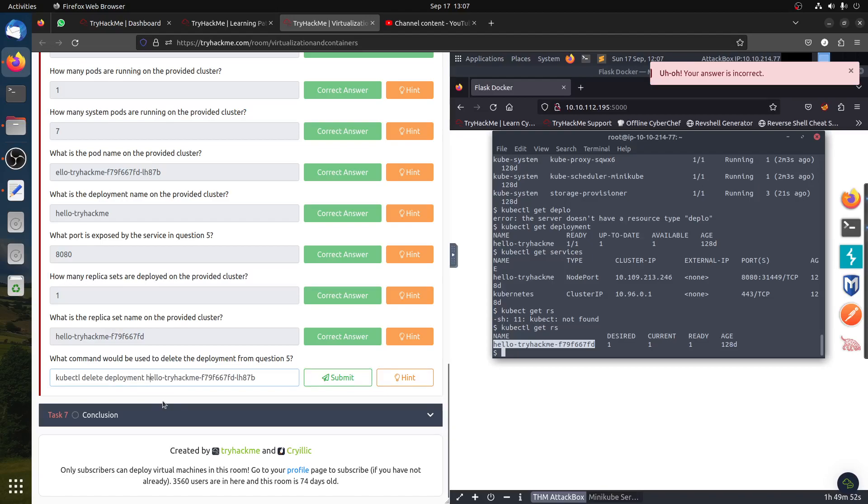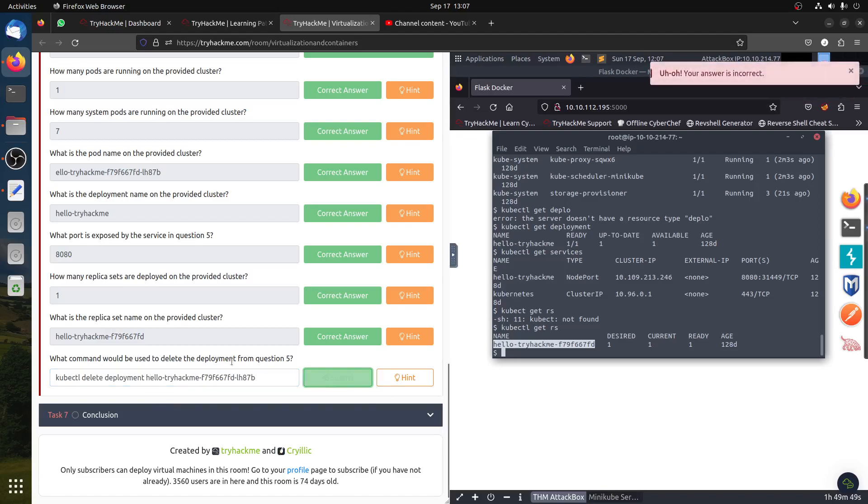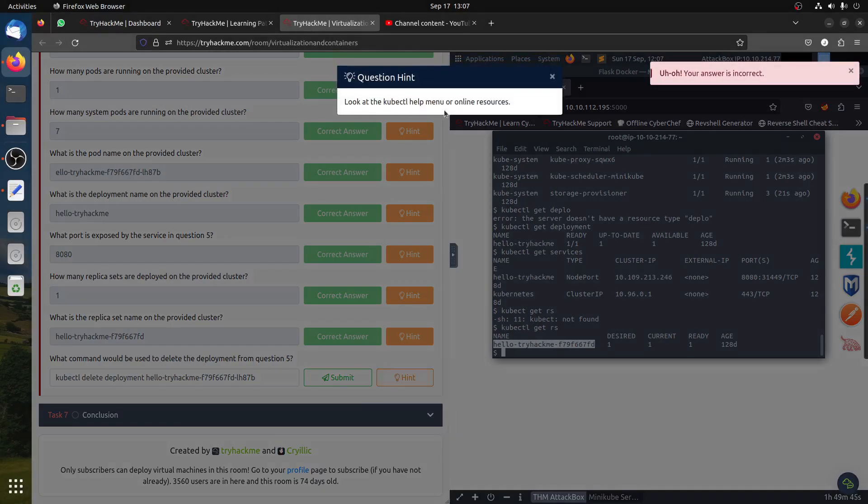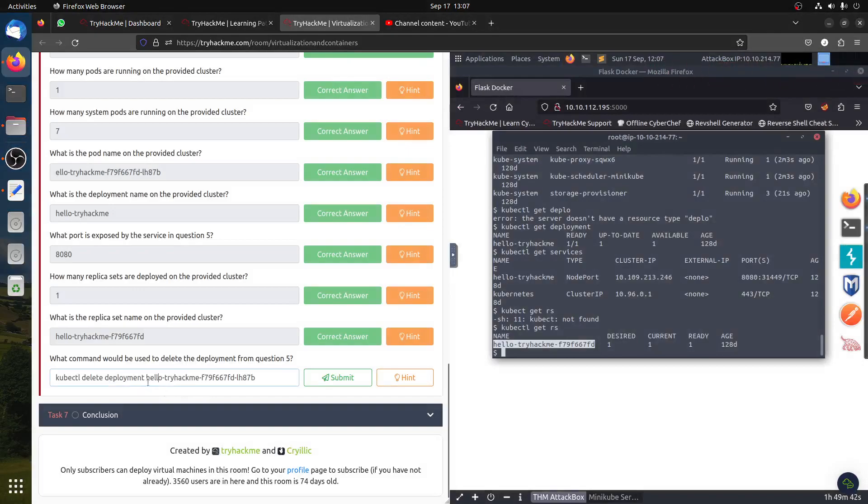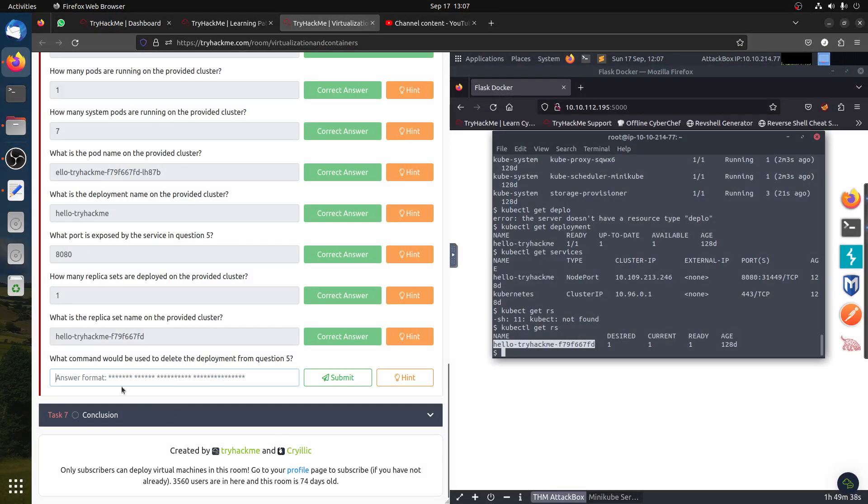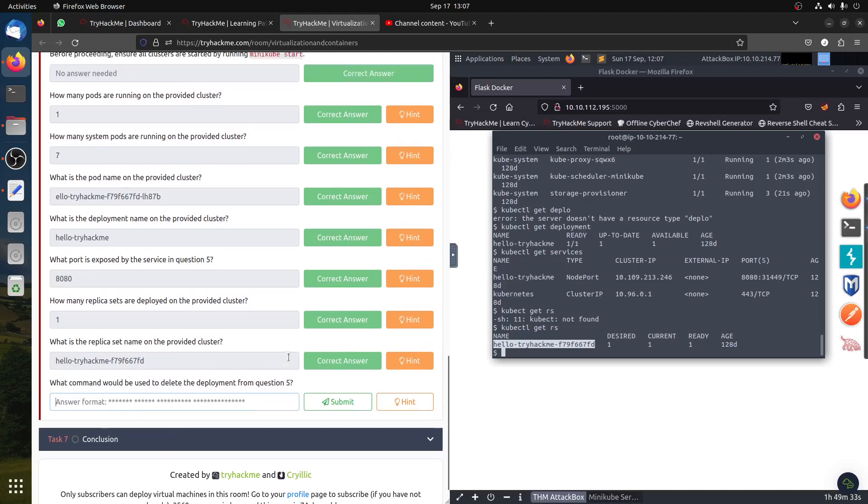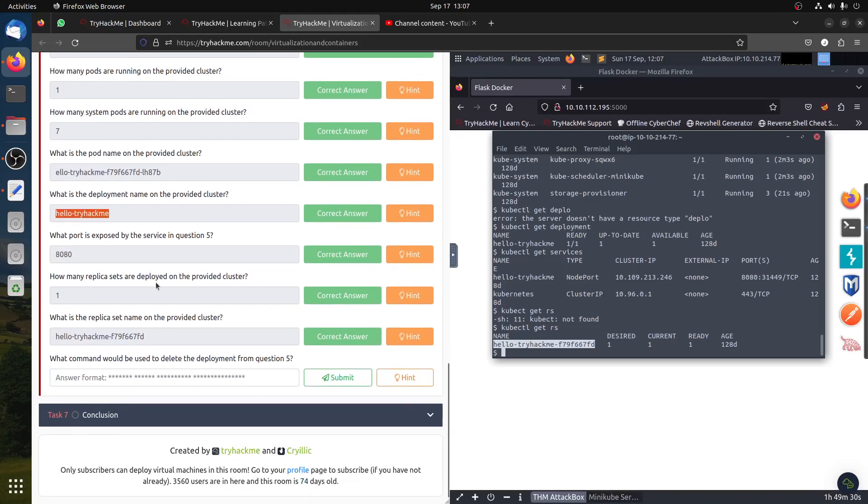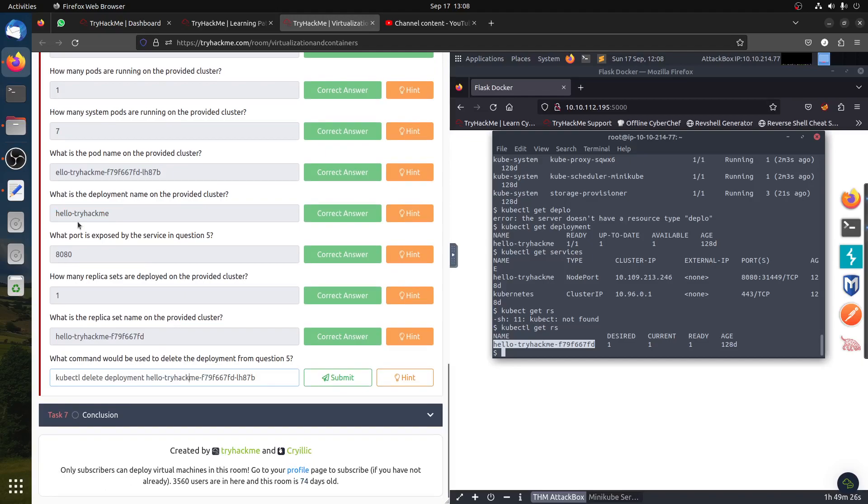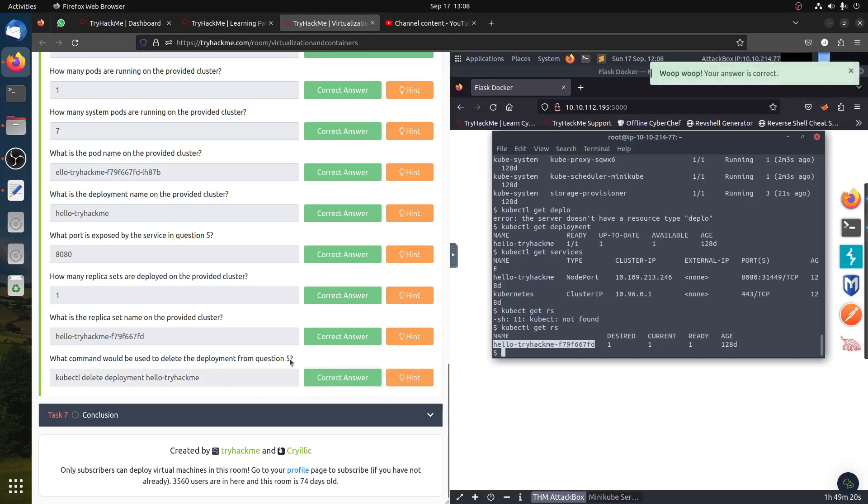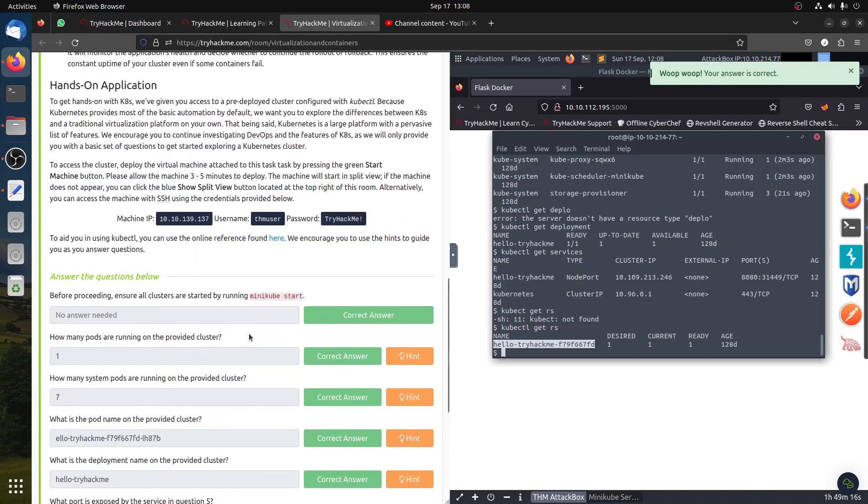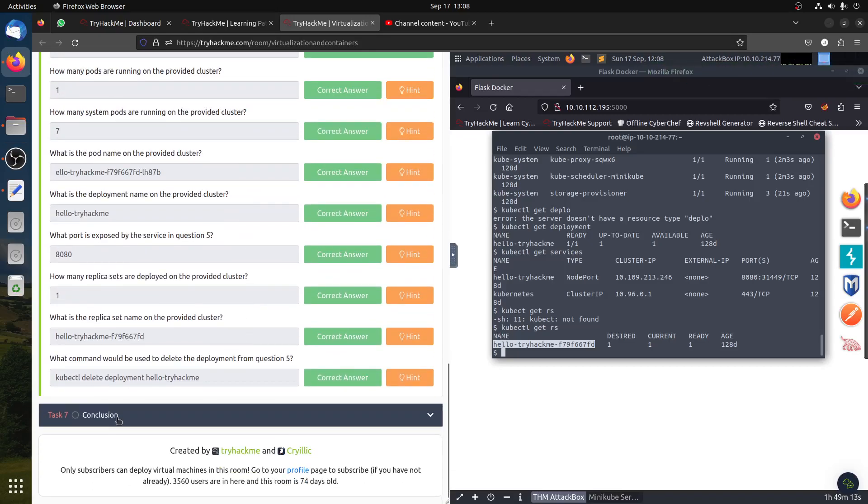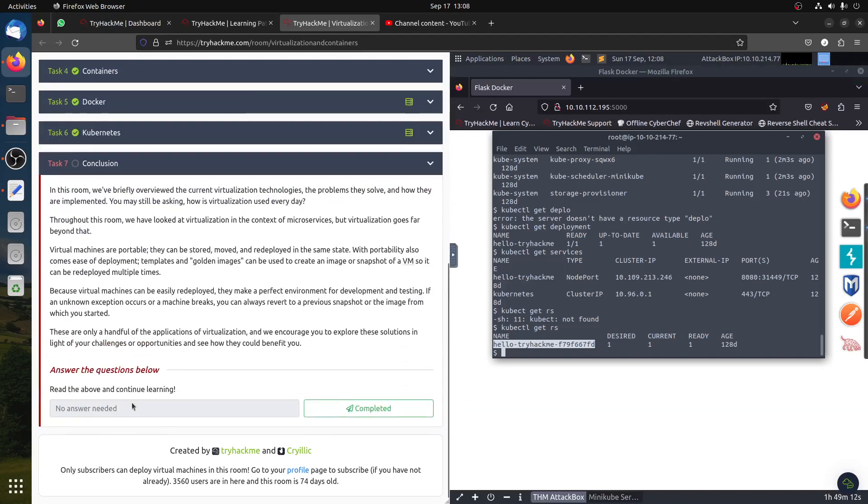Now it's hello. What the hell? What command will be used to delete deployment from question five? The deployment name is this. So that's all the questions. We delete it like that. The conclusion.